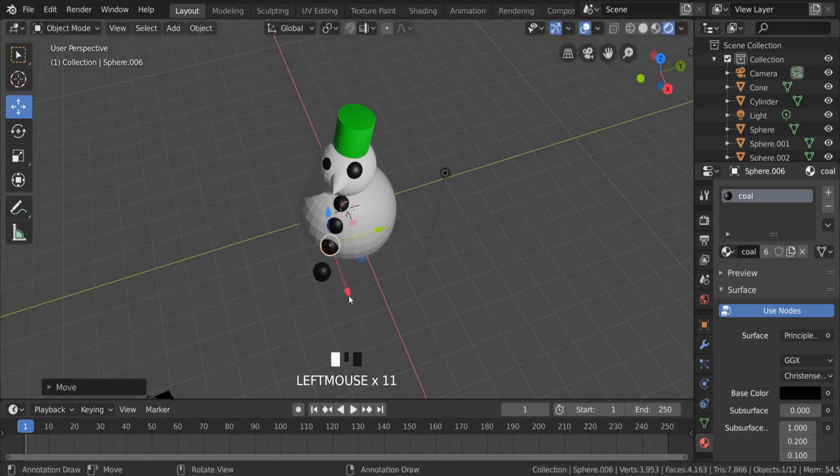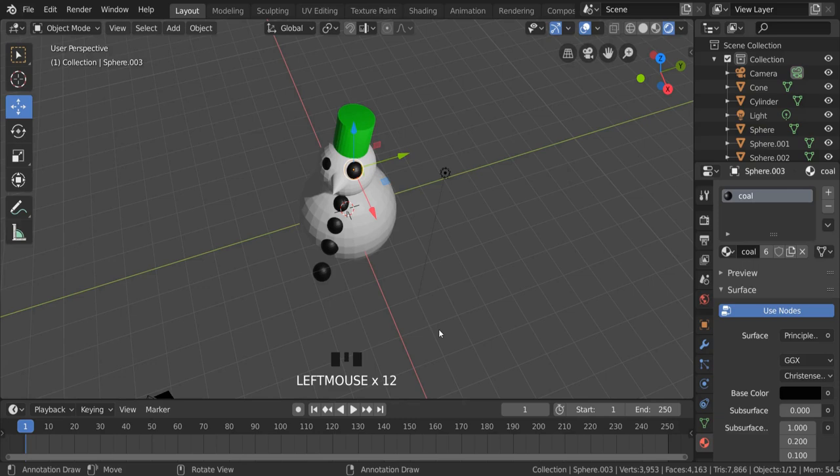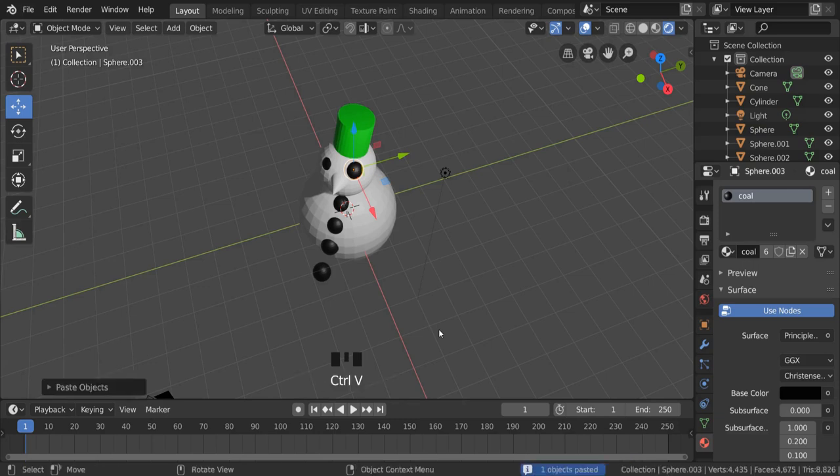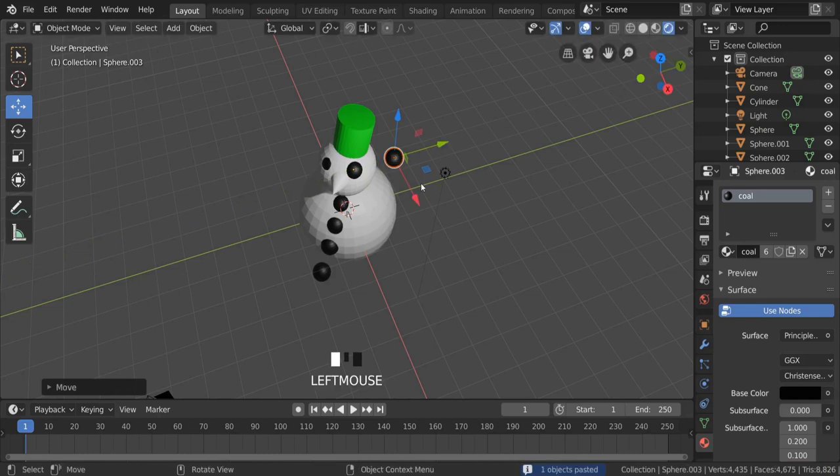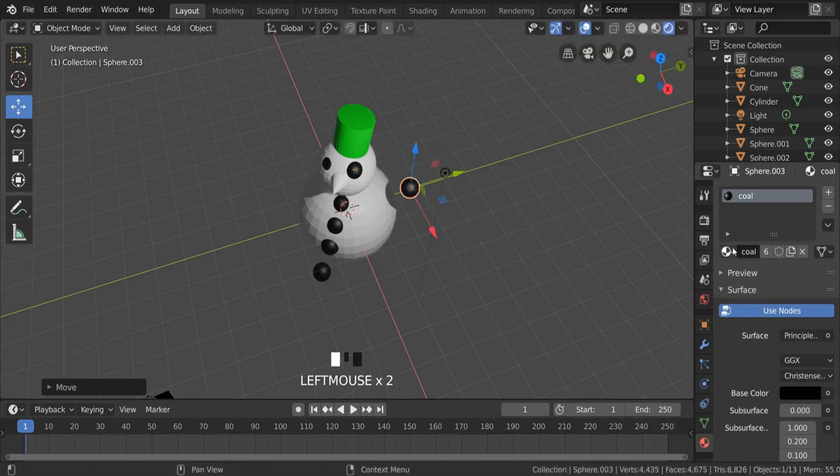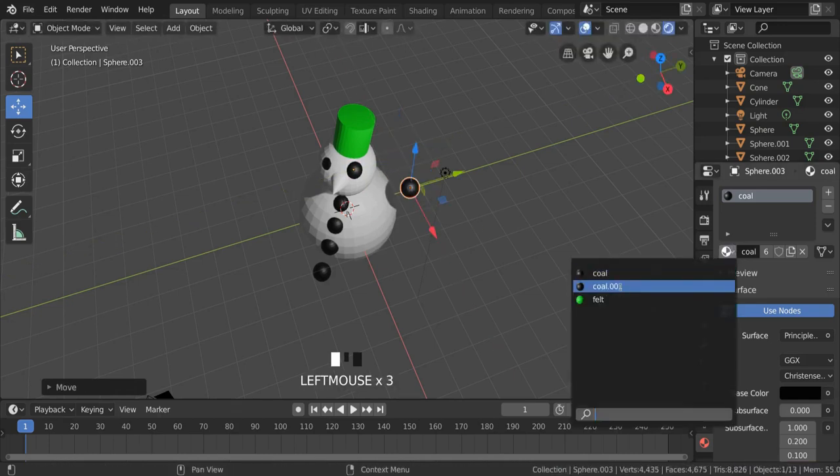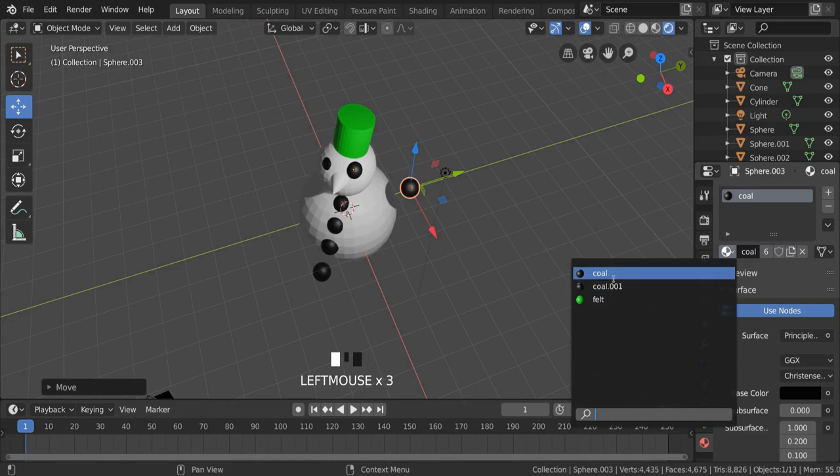So Shift D duplicates. I could also, if I wanted to, a bit like using a word processor, do Control C and Control V. Now that creates another one which looks exactly the same. The only problem is it actually goes and makes another copy of the material. So if you're trying to duplicate something, try and use Shift D rather than Control C, Control V.